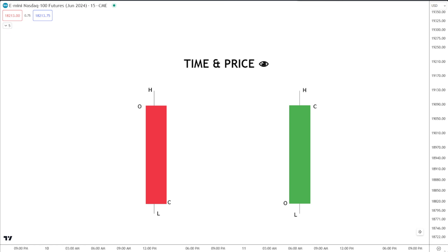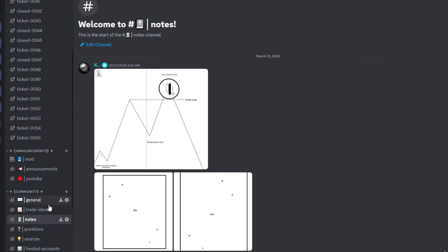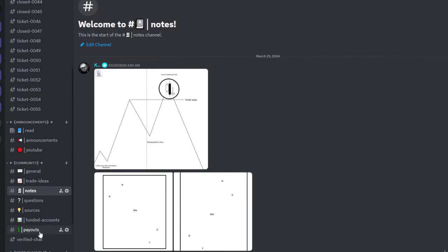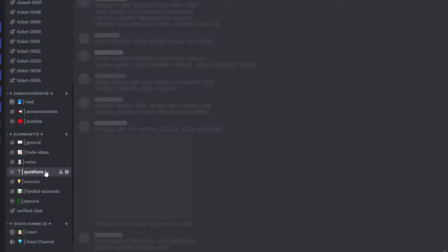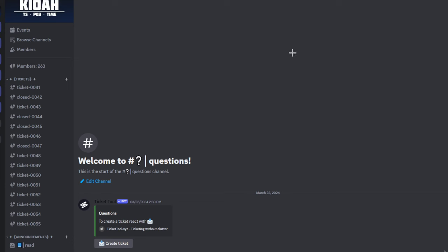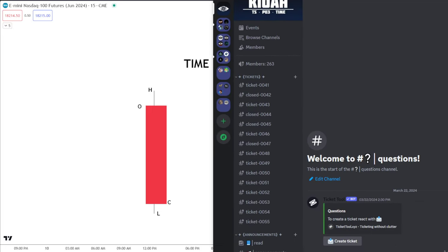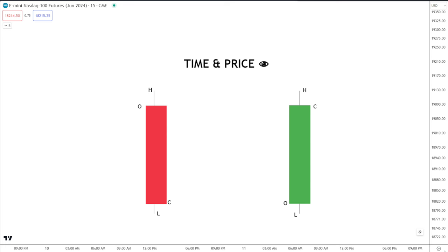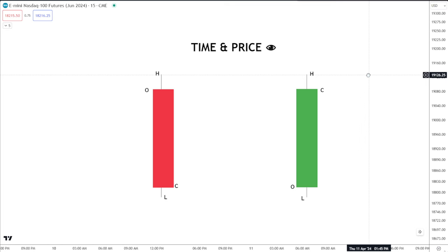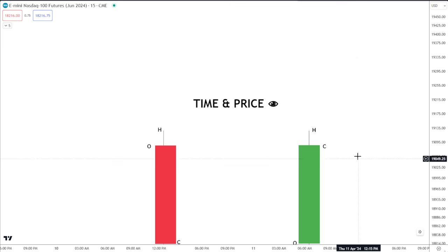If you guys have any questions, I'll be going over them in my next video. I have Discord tickets — you go to the tickets channel, create a ticket, and send questions there, and in the next video I'll be answering all of them.